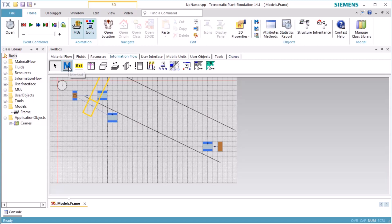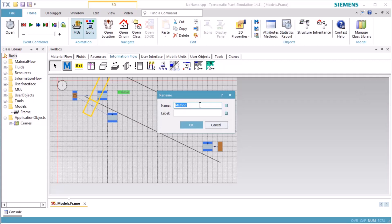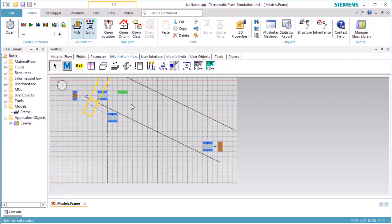We insert a method object and rename the method to OnExit. Select the method, drag it over the station, and drop it there. This will define the method as the exit control of the station. We also assign the method as the exit control to station 1.